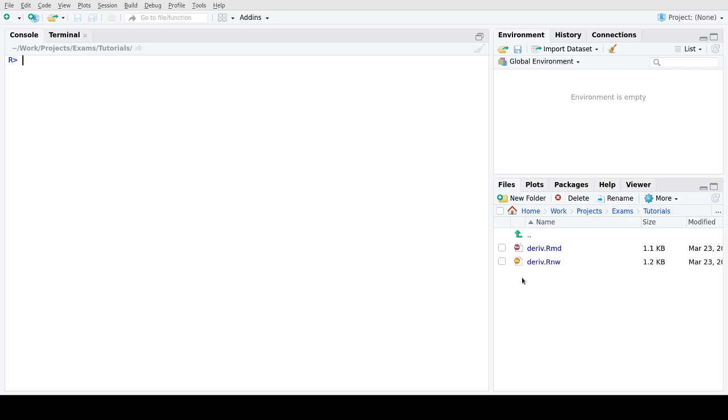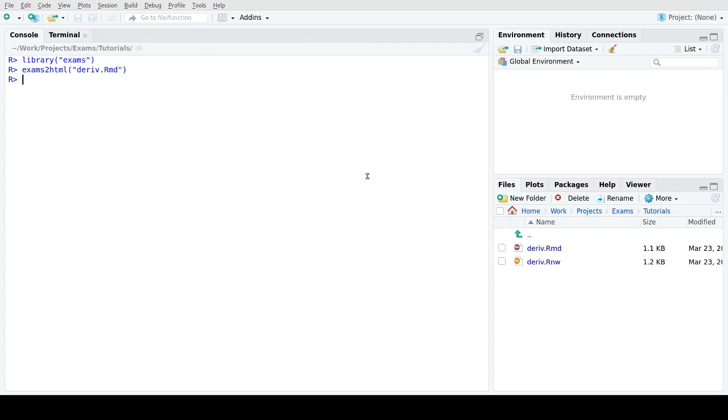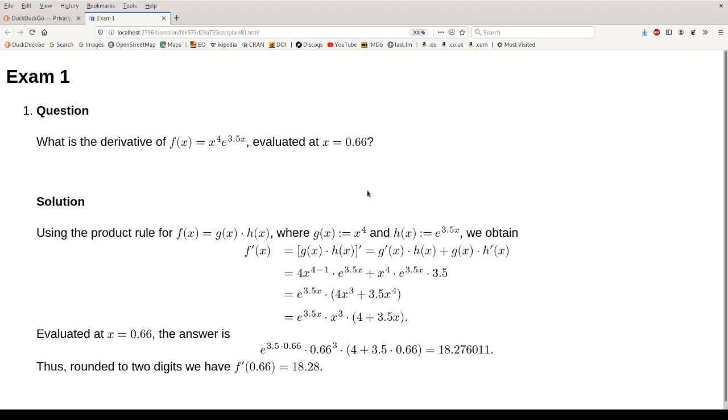Before we look at the exercises in the files, we actually compute a few random versions of these exercises to see what this does. So we start with running exams2html, which is a nice and convenient way to get a quick first overview. The exercise is first compiled in R and then converted to HTML. Because we have just generated a single version here, it pops up in the browser and we see what the question looks like.